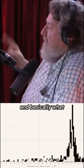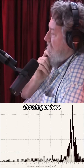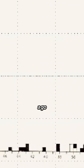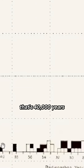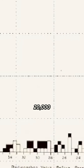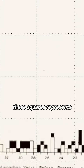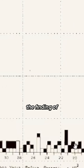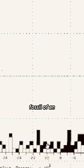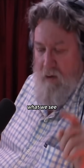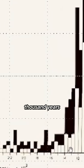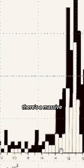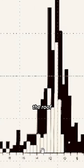Basically, what this graph is showing us is that the left side represents 50,000 years ago. Where the cursor is, that's 40,000 years, 30,000, 20,000. Each one of these squares represents the finding of a fossil of an extinct mammal. What we see from this graph is that when we get to between 11,000 and 13,000 years ago, there's a massive spike — it shoots through the roof.